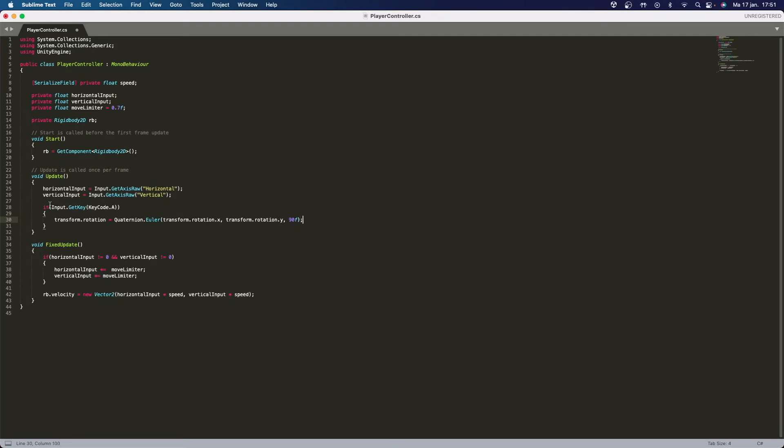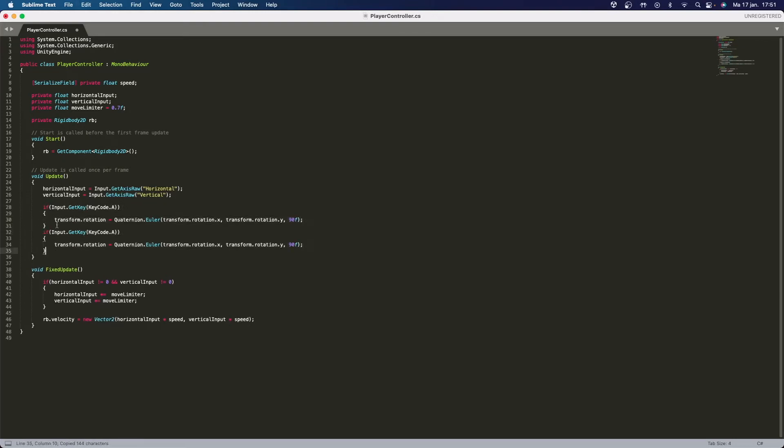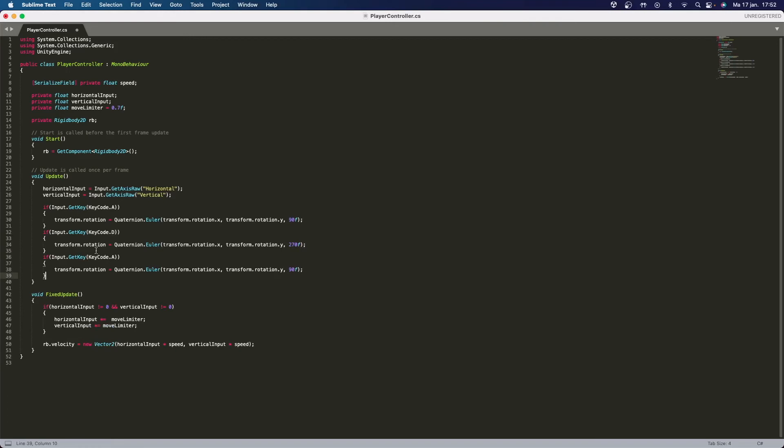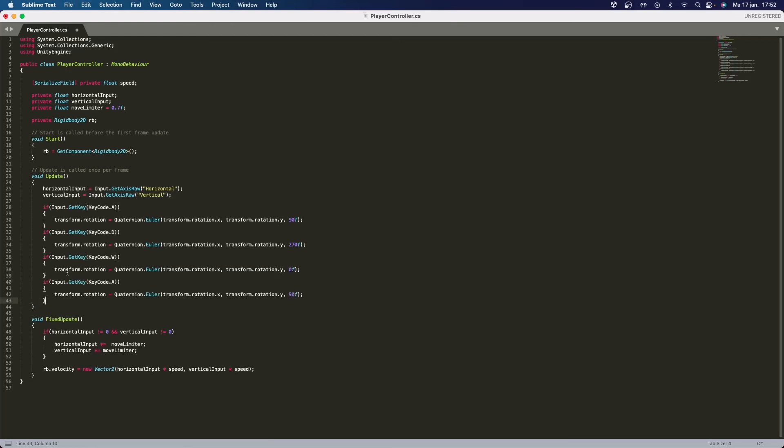And that's really it. Now I'm going to copy this and I'm going to paste it and I'm going to say if it's D then it's going to be 270, and I'm going to do W and it's going to be 0, and if it's going to be S then it's going to be 180.